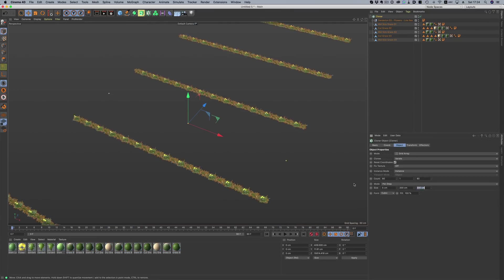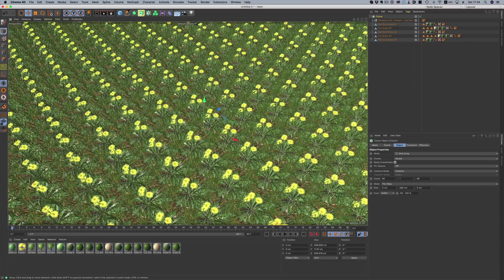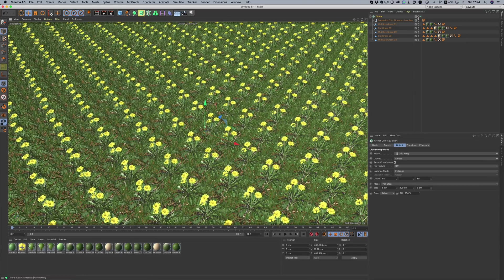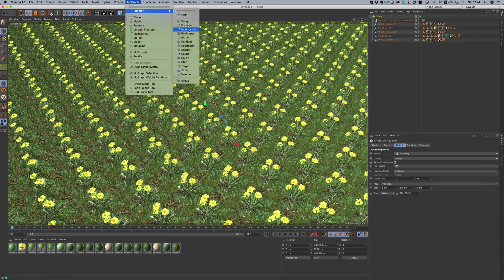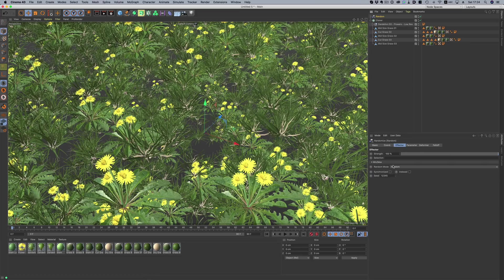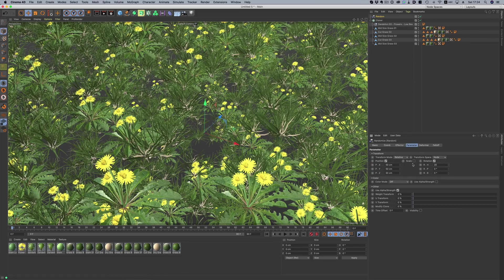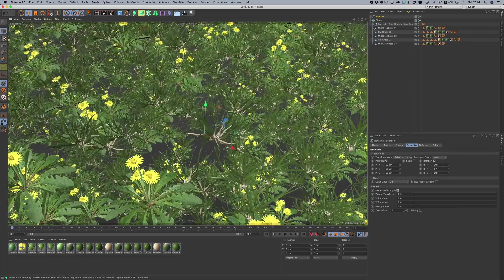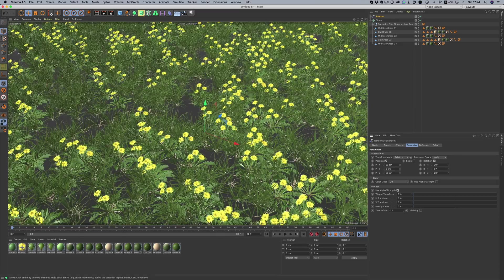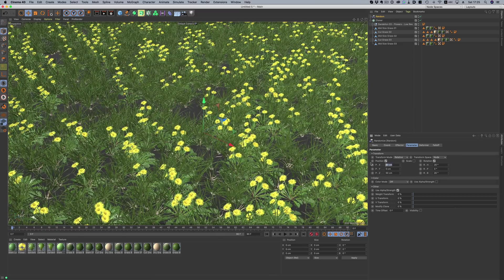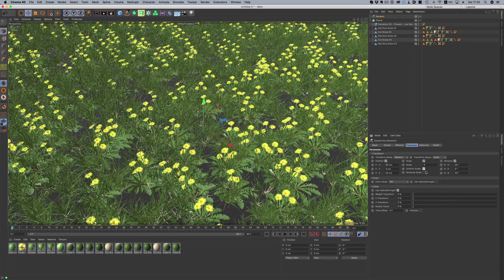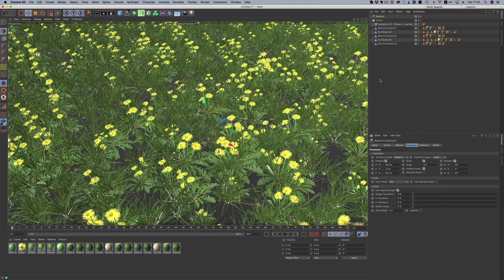One of my favorite assets added to S22 are the grass elements. We can quickly grab different types of grass assets, throw them in a cloner, adjust them with a couple of effectors, and in no time at all we can have some beautiful results that add that extra bit of detail to our scenes.